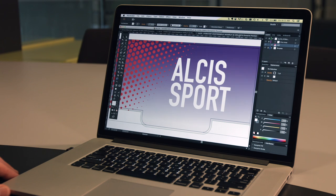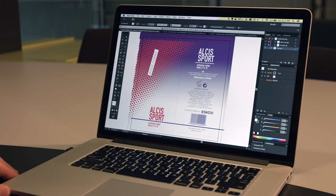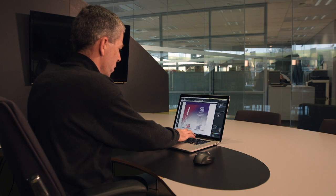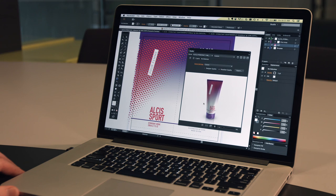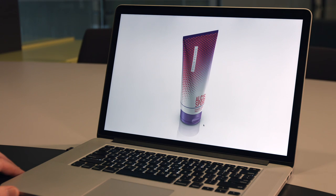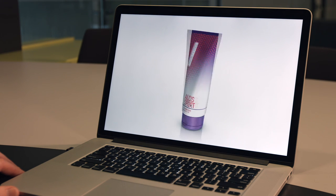We design packaging flat because that's how the printing and die-cutting devices that produce it work. But converting 2D artwork to 3D packaging in your head is difficult and can cause errors in the artwork.